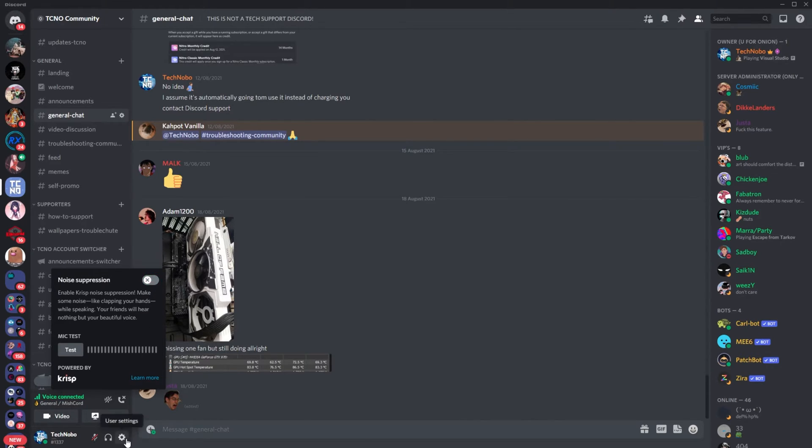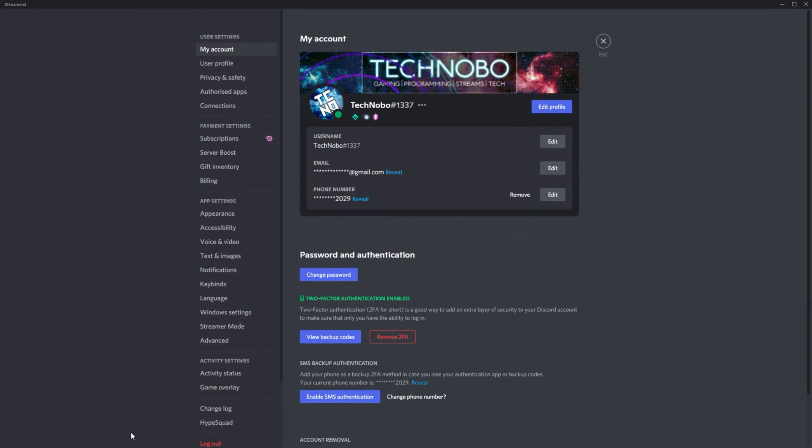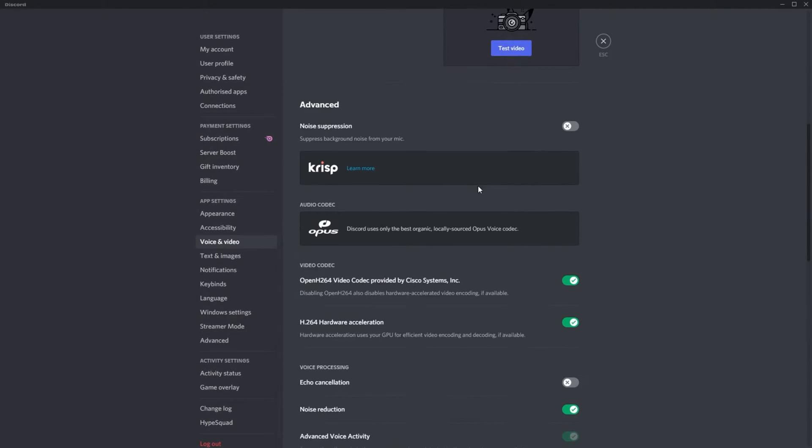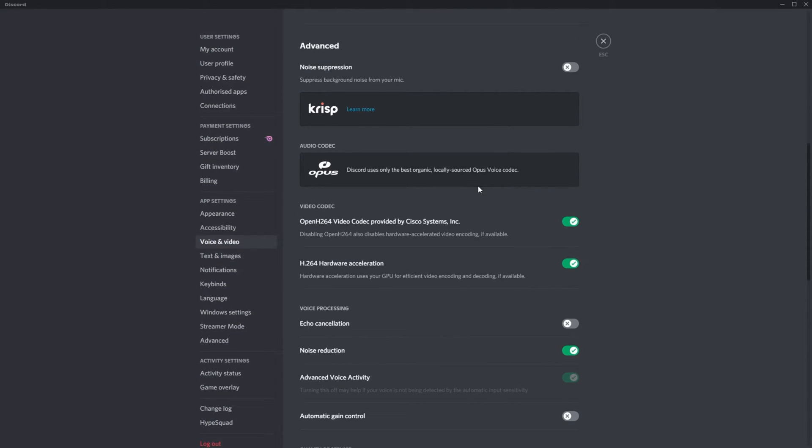You can head into user settings in the bottom left, then voice and video, and enable some more options in here.